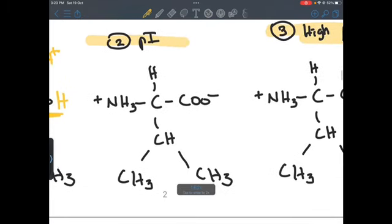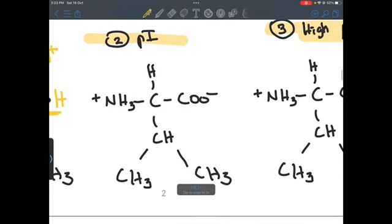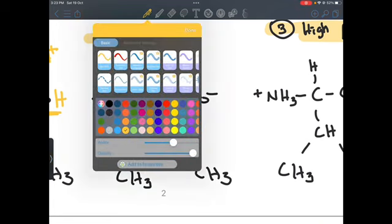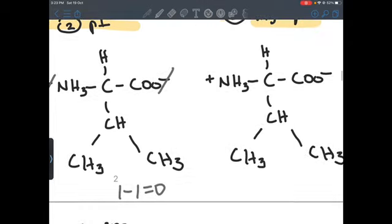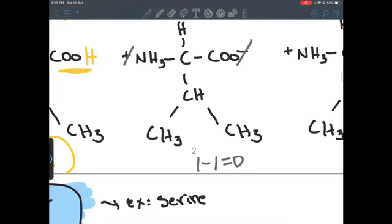At the isoelectric point, the charges are going to cancel each other out. It is the point at which amino acids have zero net charge, so the minus is going to cancel the positive — as if saying positive one plus minus one equals zero. So here the overall net charge is zero.